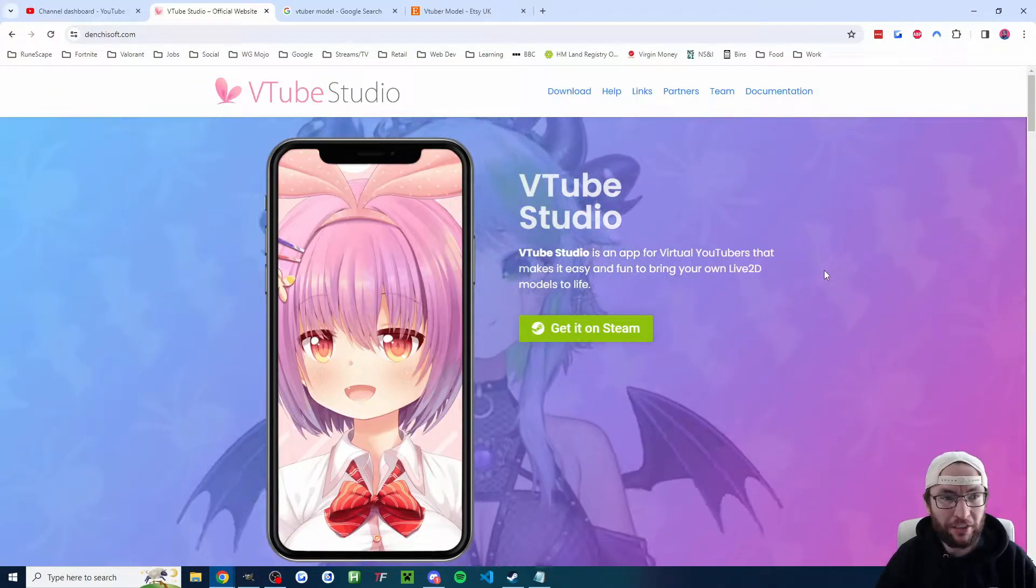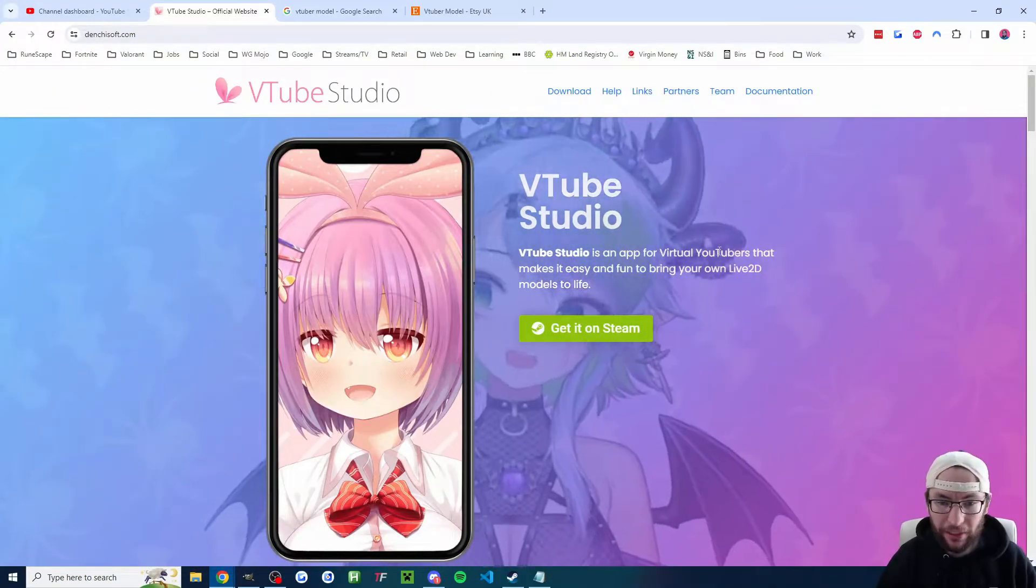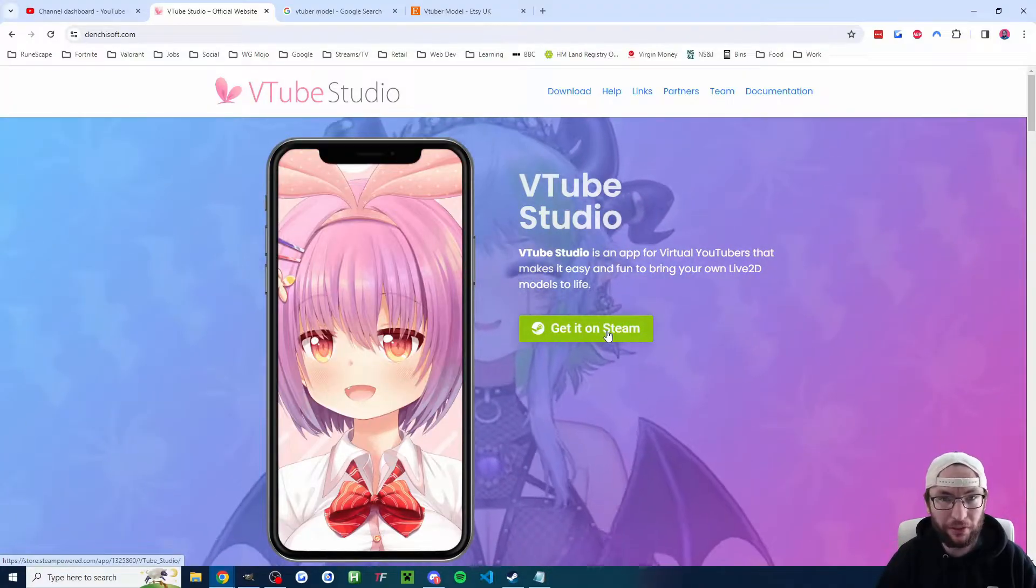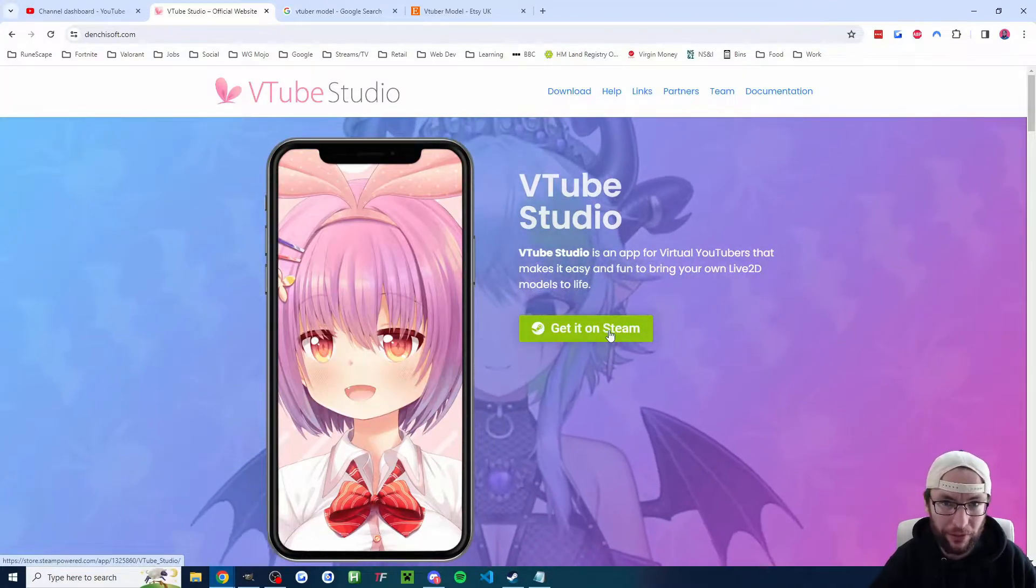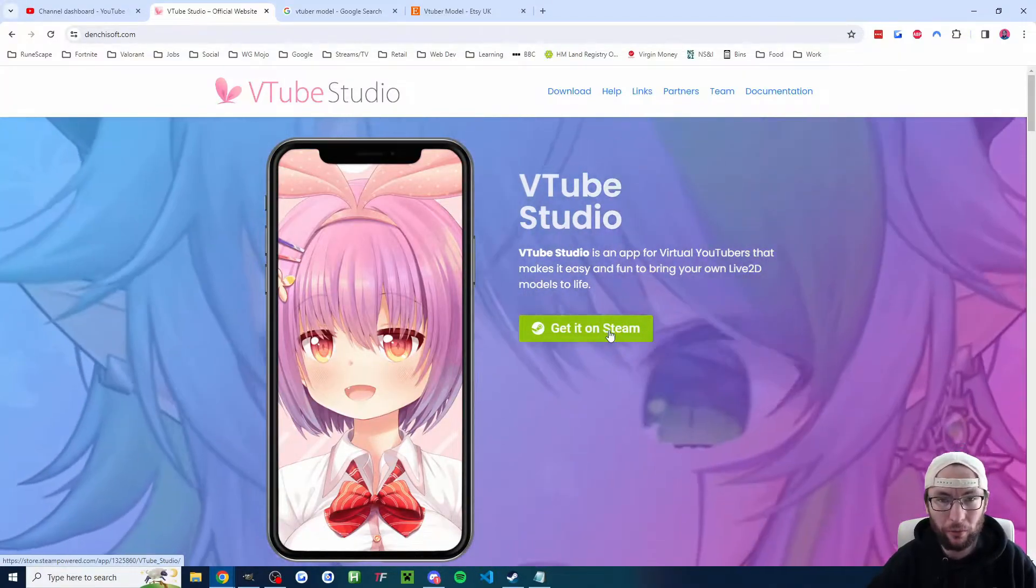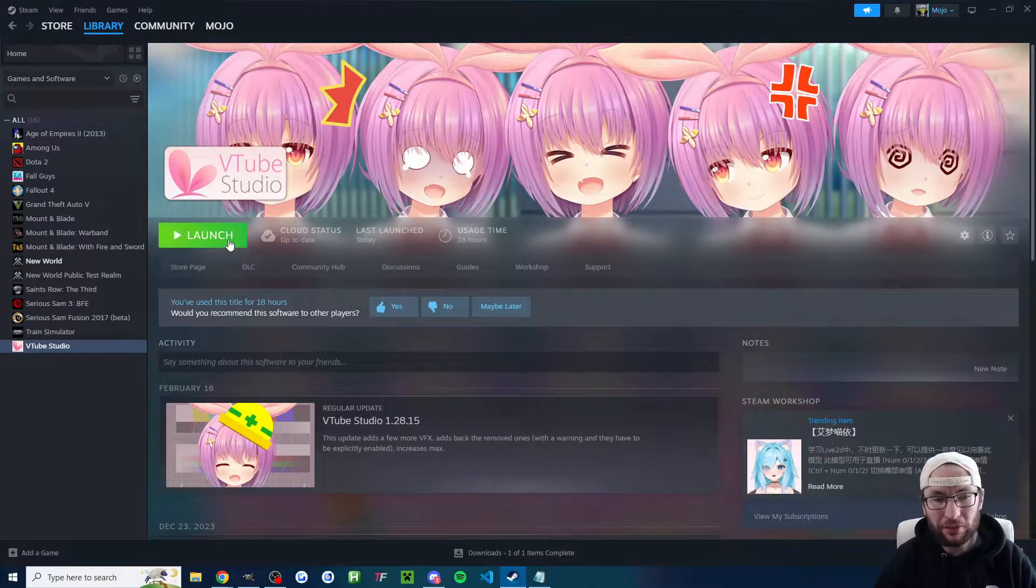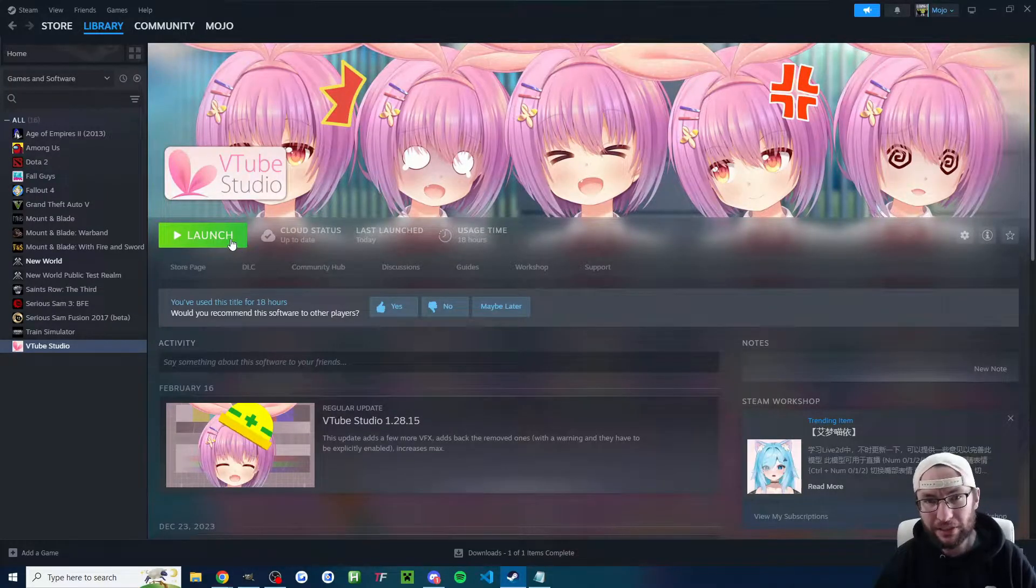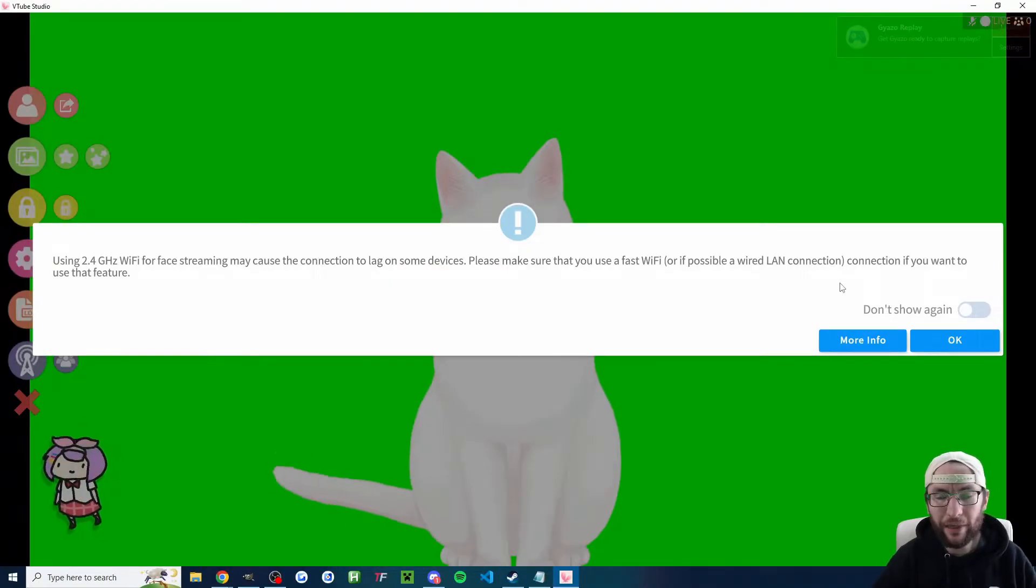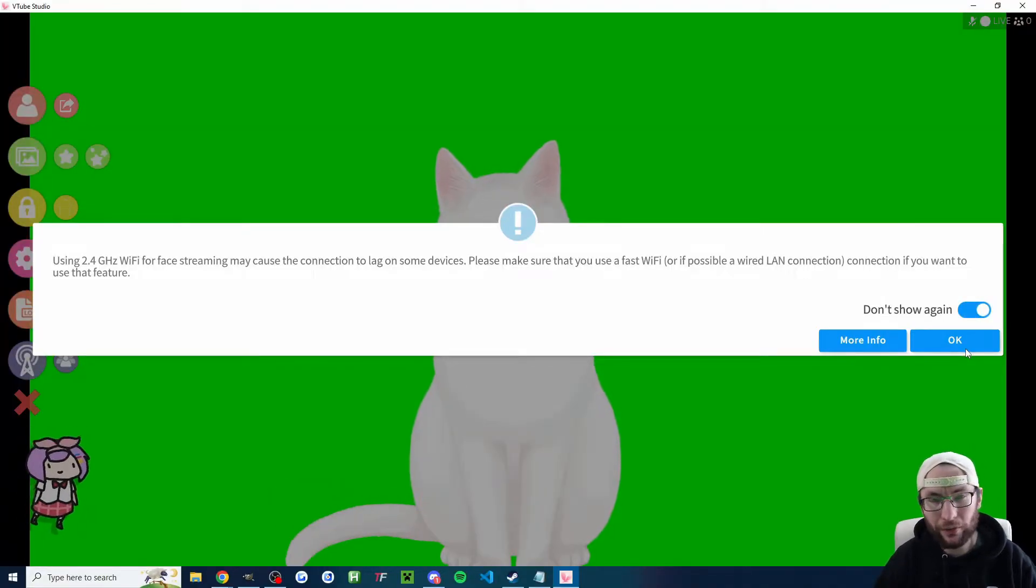Alright, let's start on denchisoft.com. I'll put it in the description and click get it on Steam. This is the only way to download it on Apple or Windows. Once you've installed it on Steam, just press the launch button. And if you keep getting pop-ups, don't forget, click don't show anything and OK.